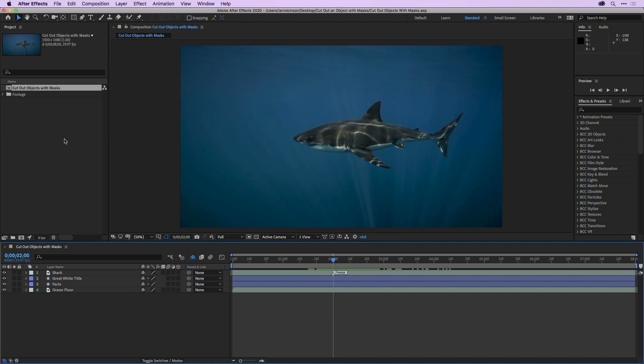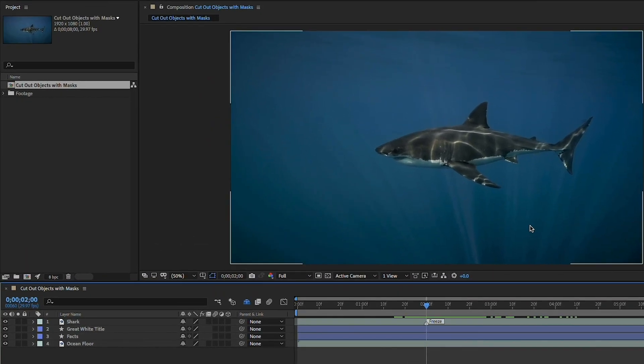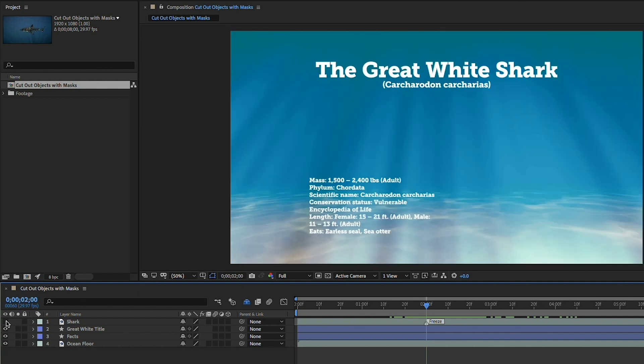Whenever you're working with full screen video and you want to cut an element out of its background or remove it from the background, you'll want to use a layer mask. In this video, we're going to do just that. We'll isolate this shark from the ocean background and insert it over top of some graphic elements here.